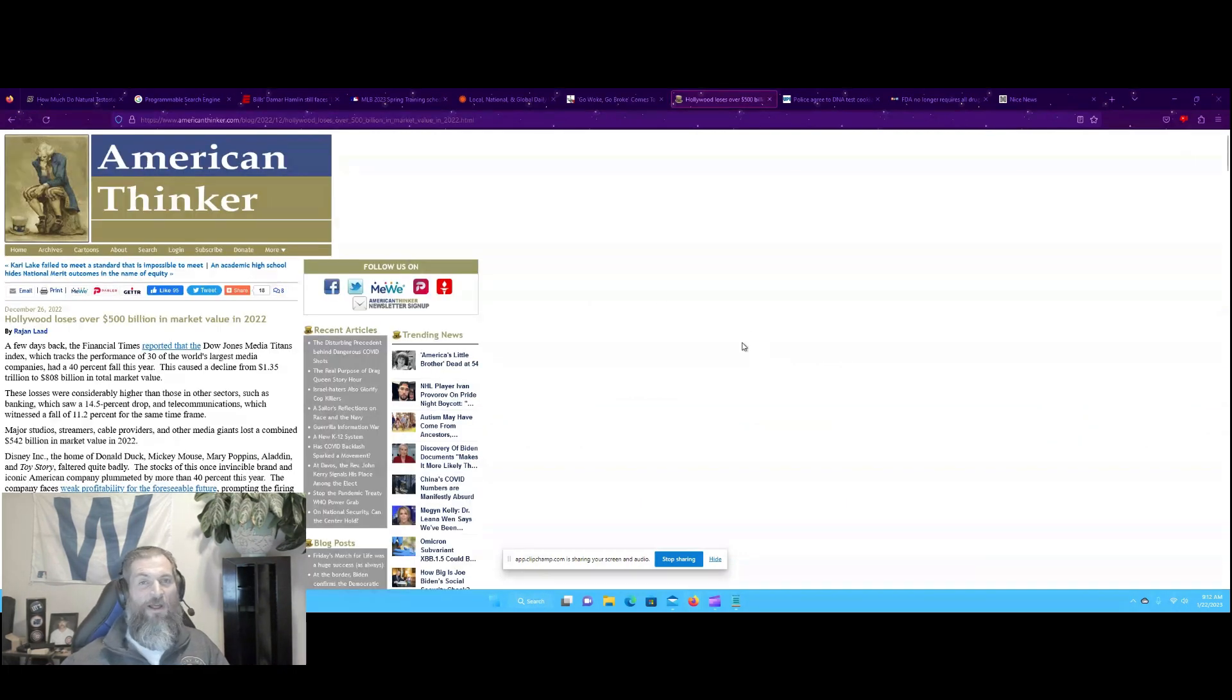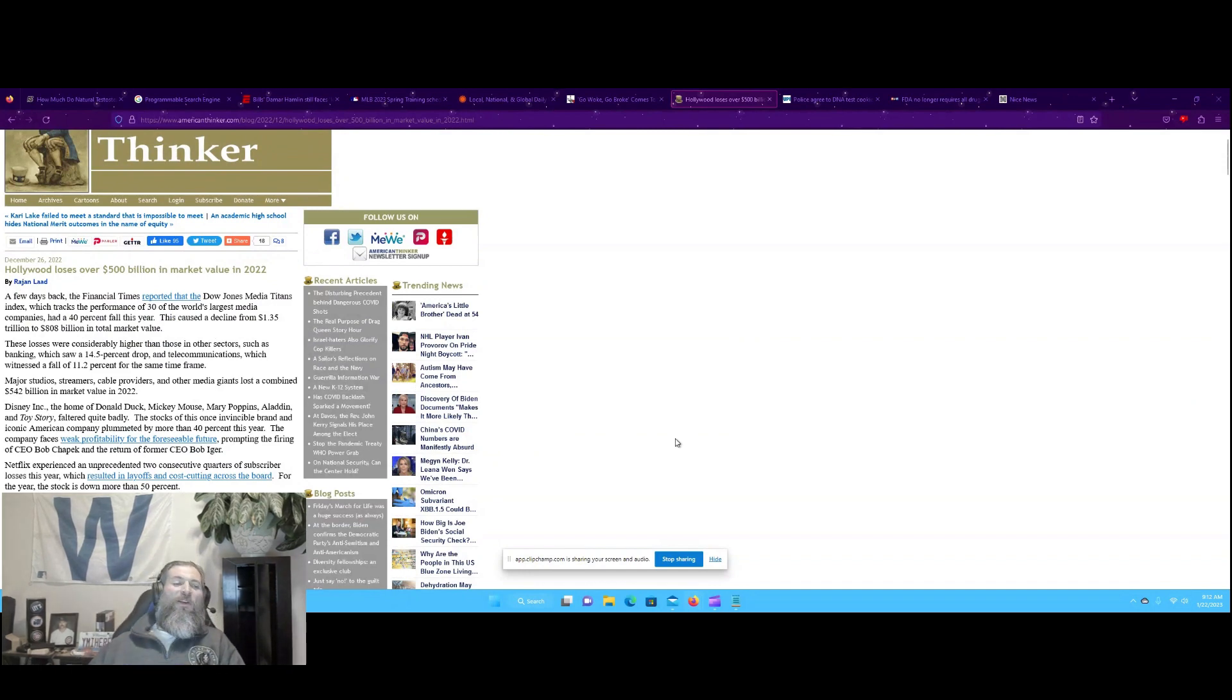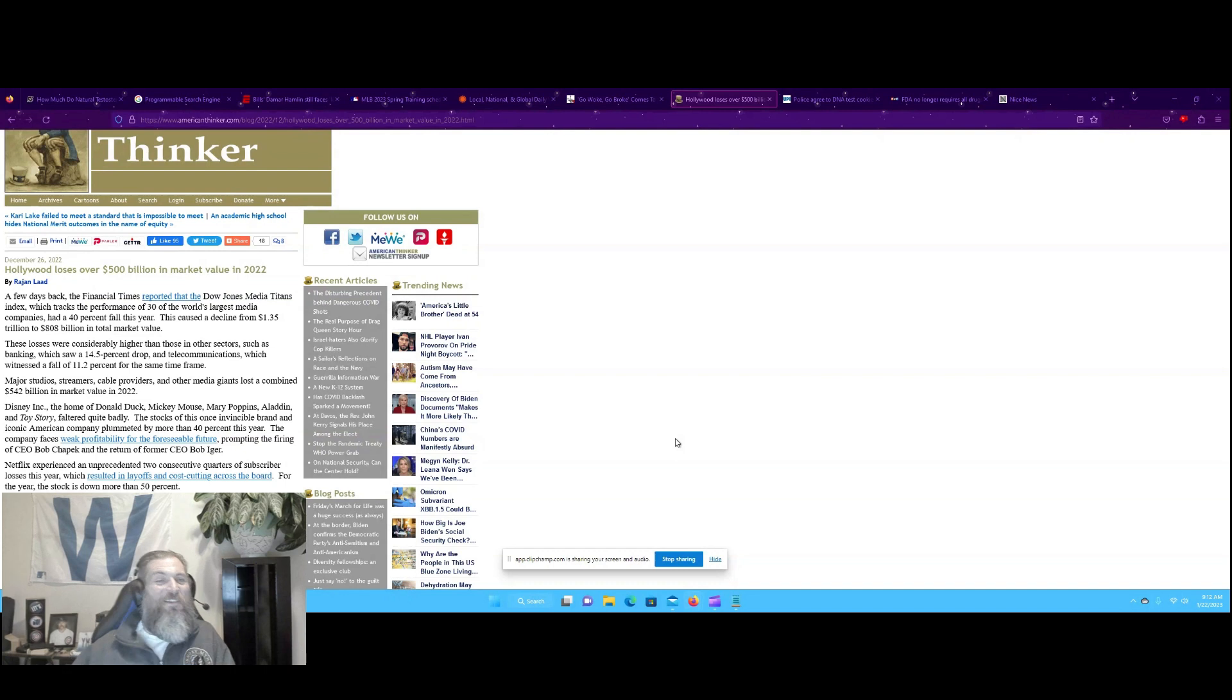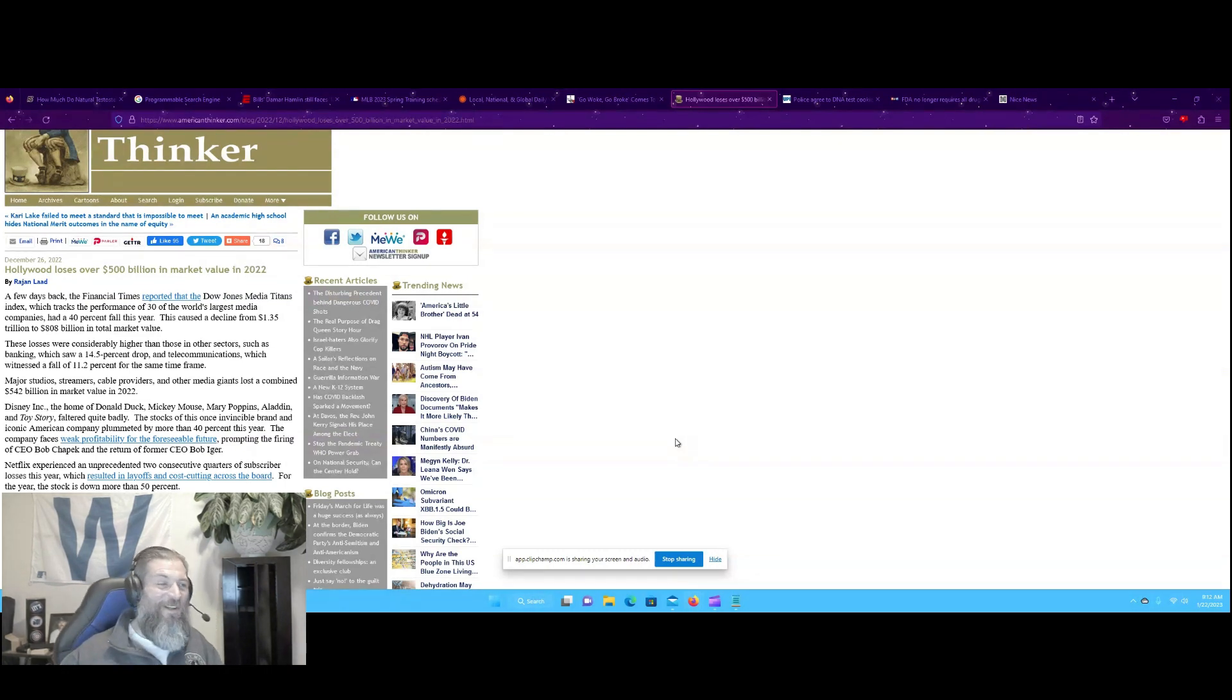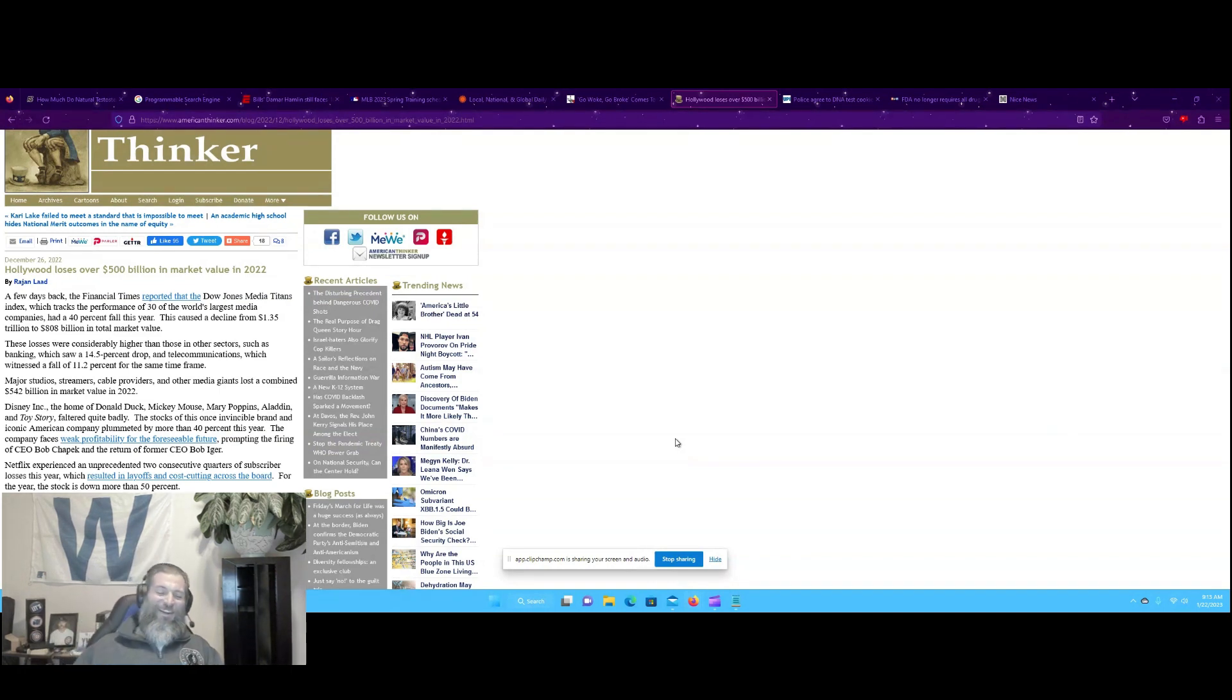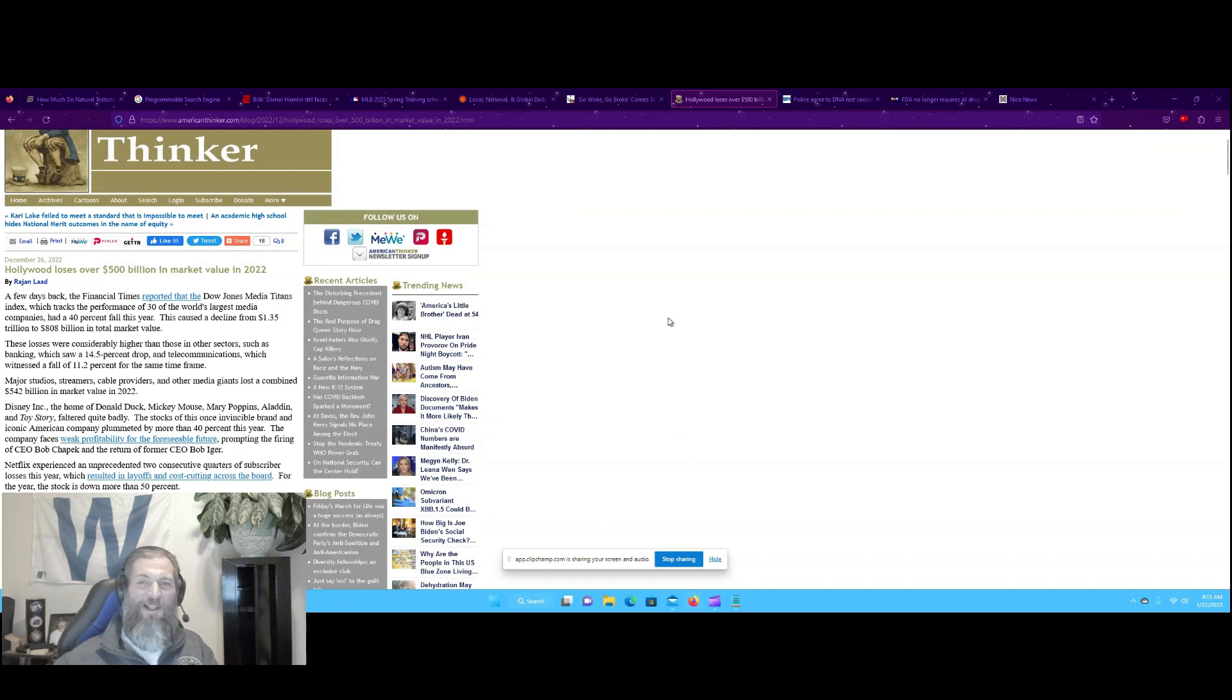Speaking of Hollywood, Hollywood loses over $500 billion in market value in 2022. I'm just going to let that sit there for a minute. Go woke, go broke, baby. We'll move on from that. I don't want to talk about Hollywood that much.